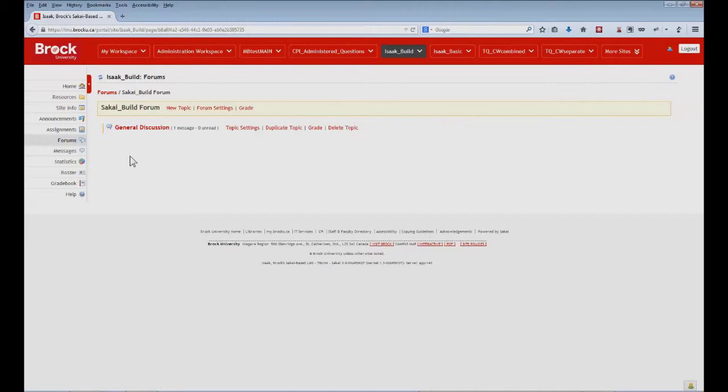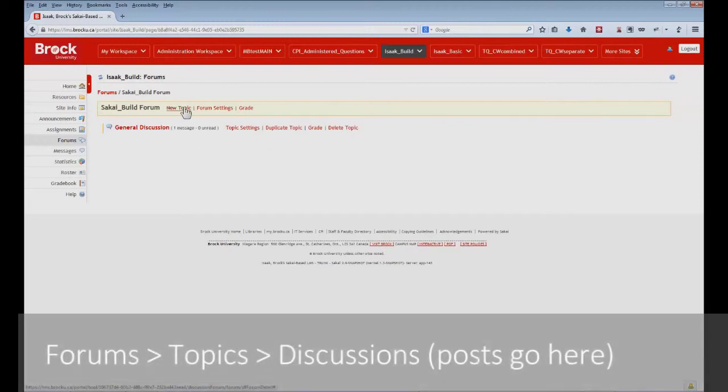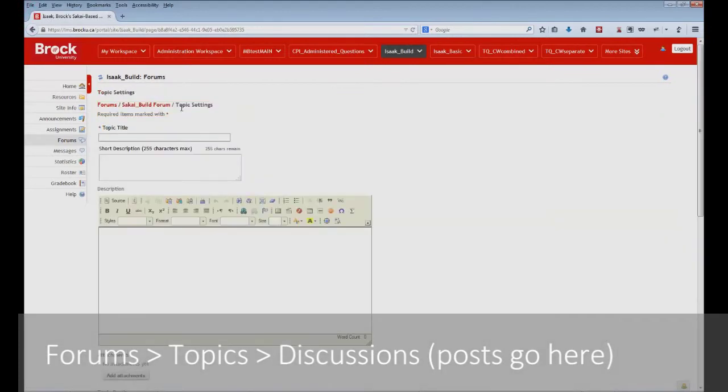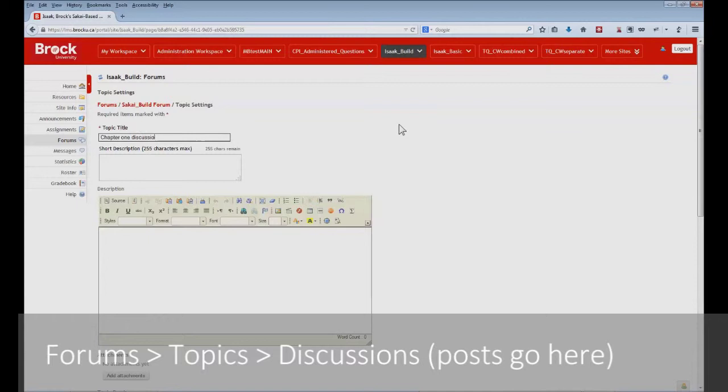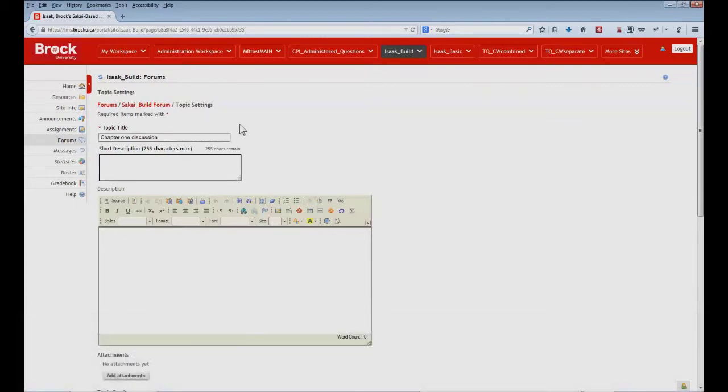If we're unhappy with having just one topic within our forum, we can of course create another. And we do so by clicking the new topic option. So we start by adding a title, and as well, a little bit of basic information that will appear just below the title.